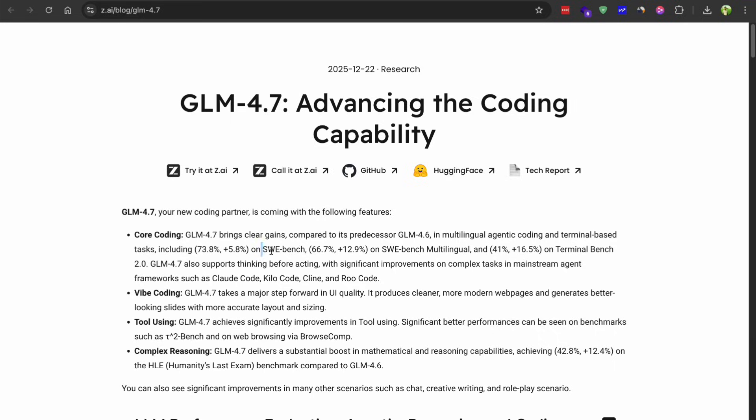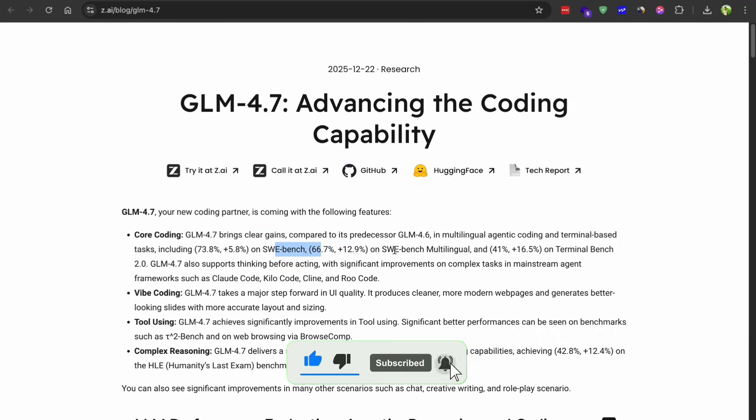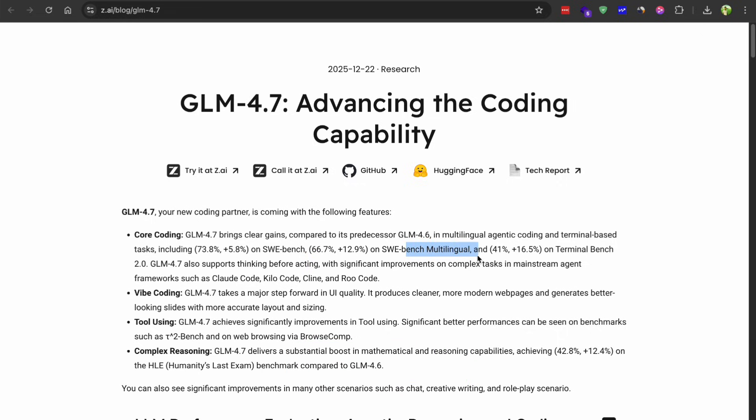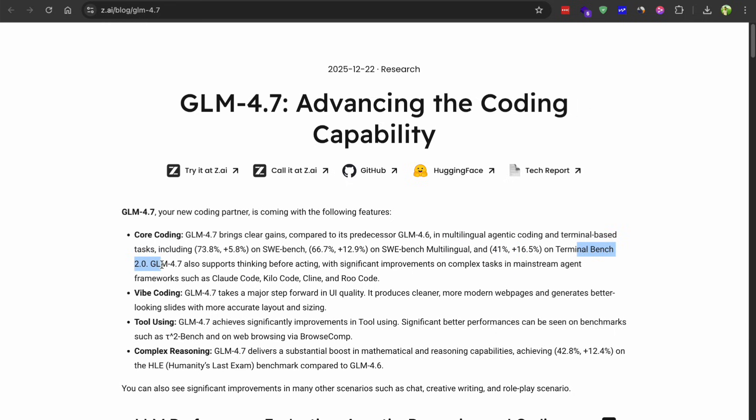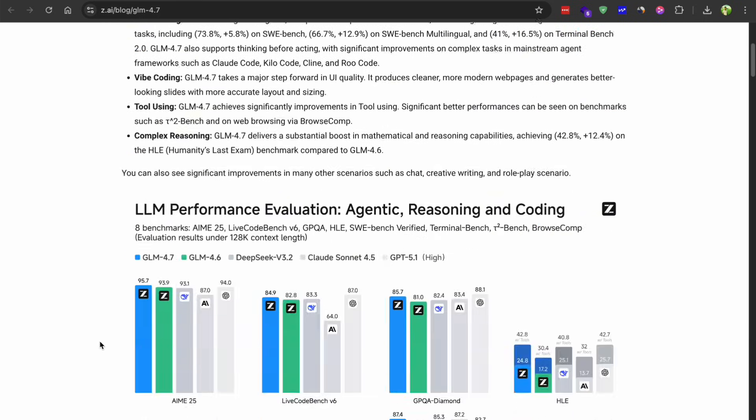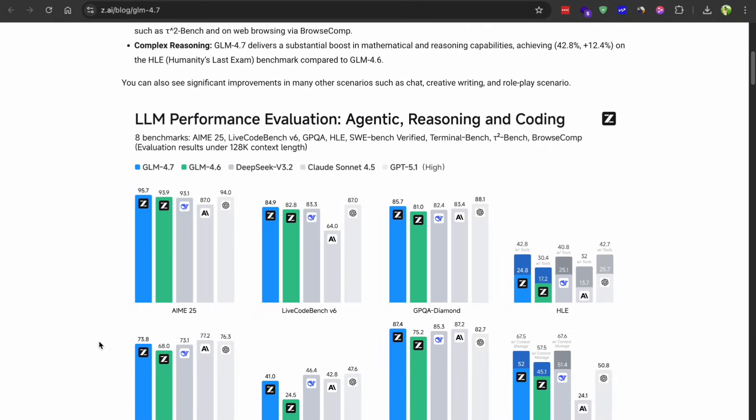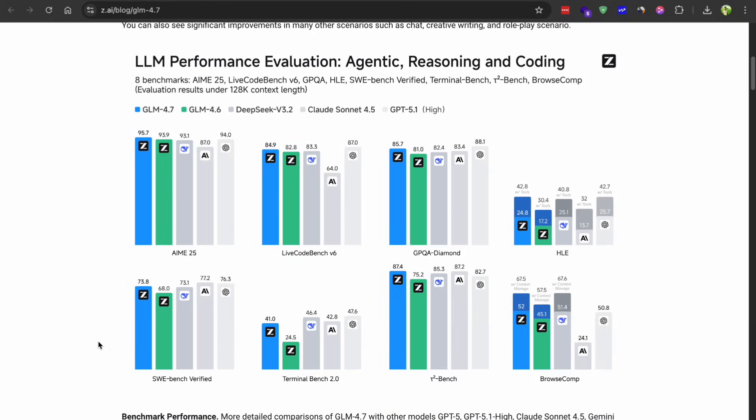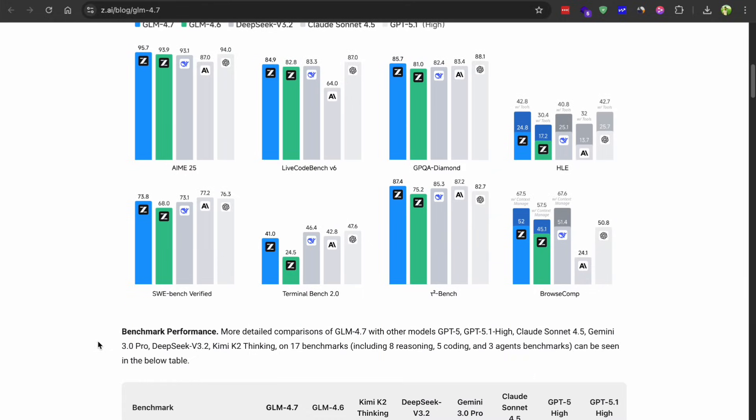They are showing about a 6% boost on SWE bench compared to the last version. The multilingual version of that benchmark went up by around 13%, and on terminal bench it's scoring somewhere in the 16% range. Now I know benchmarks don't tell the whole story, but these numbers do line up with what I have been seeing in actual use, the model just feels smarter, you know.